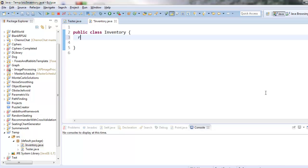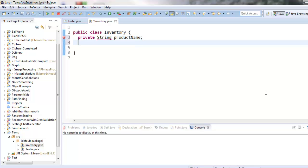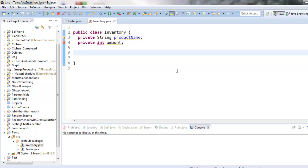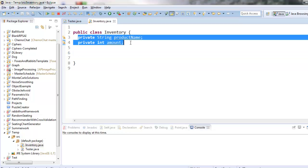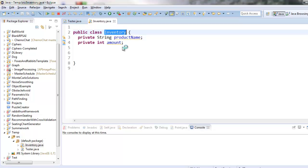So I think I'll make that a string and I'll just call it product name and it needs to store how many of the boxes do we have. So I will call that one amount.